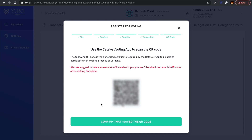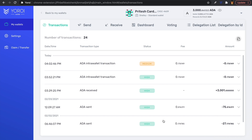Save the QR code and confirm by clicking the button below. After clicking confirm that you've saved the QR code, that's it from the Yoroi Chrome extension standpoint. The transaction has taken place — no ADA left our wallet balance, just the transaction fee to register to vote.